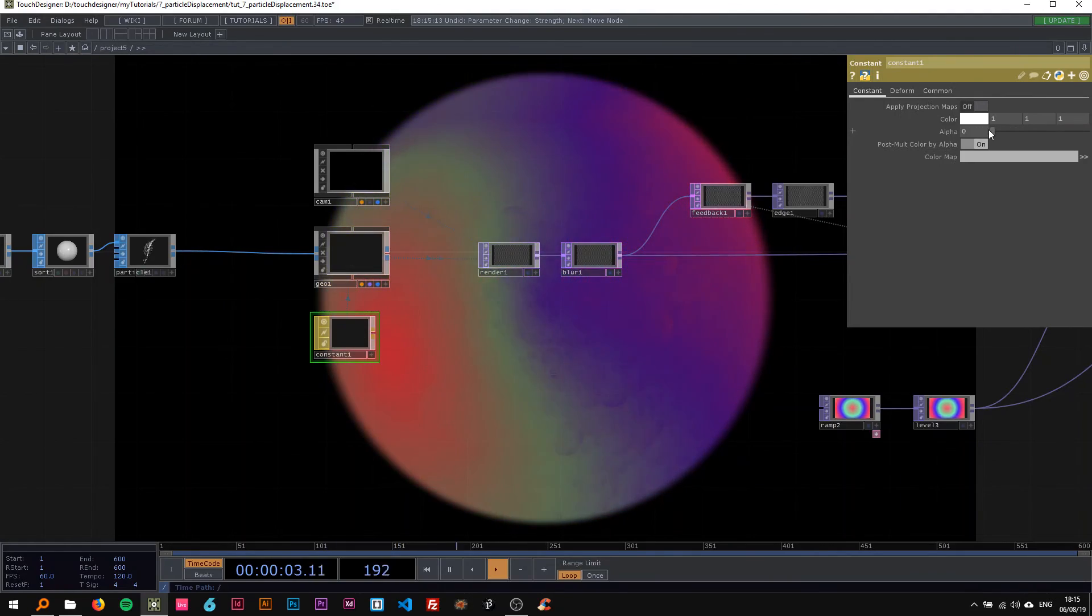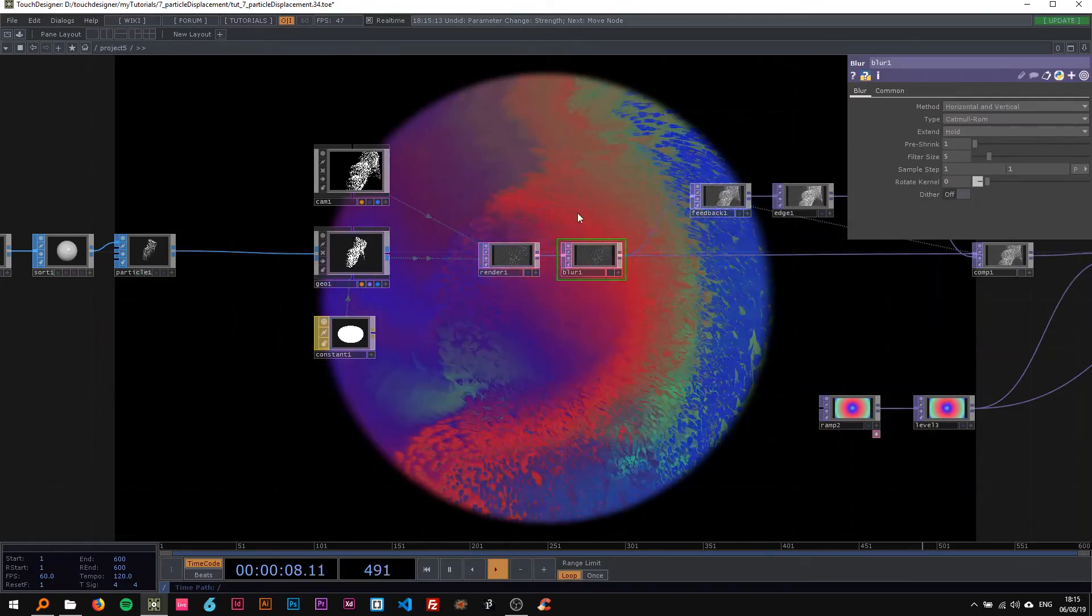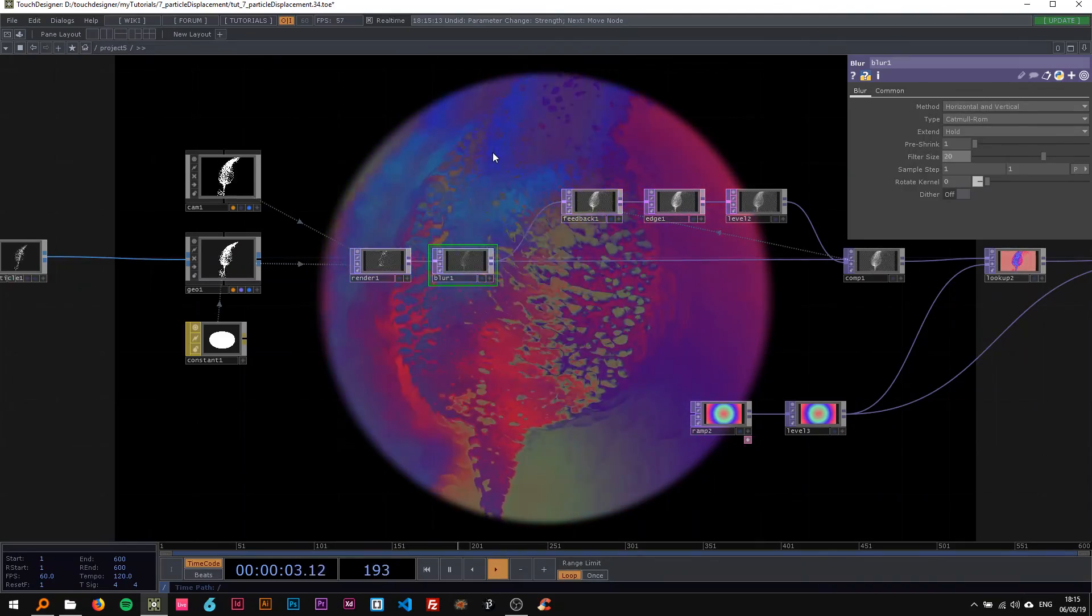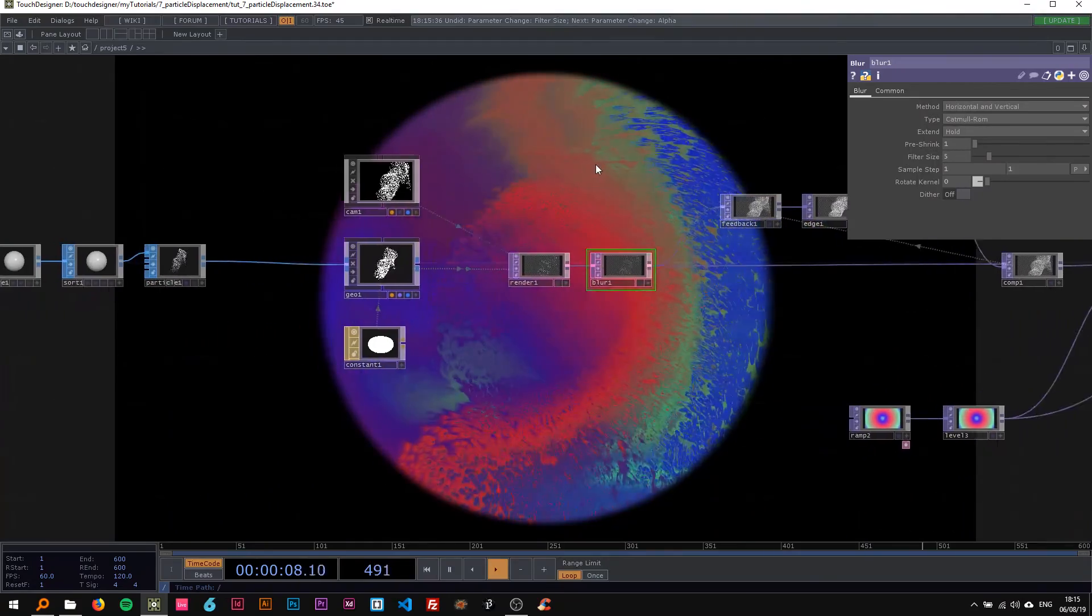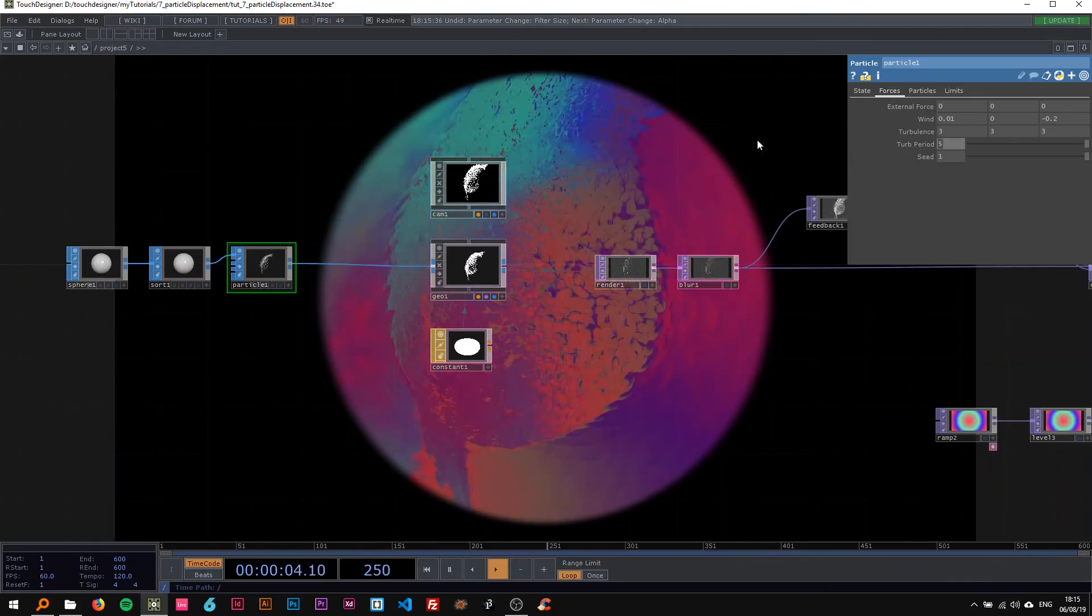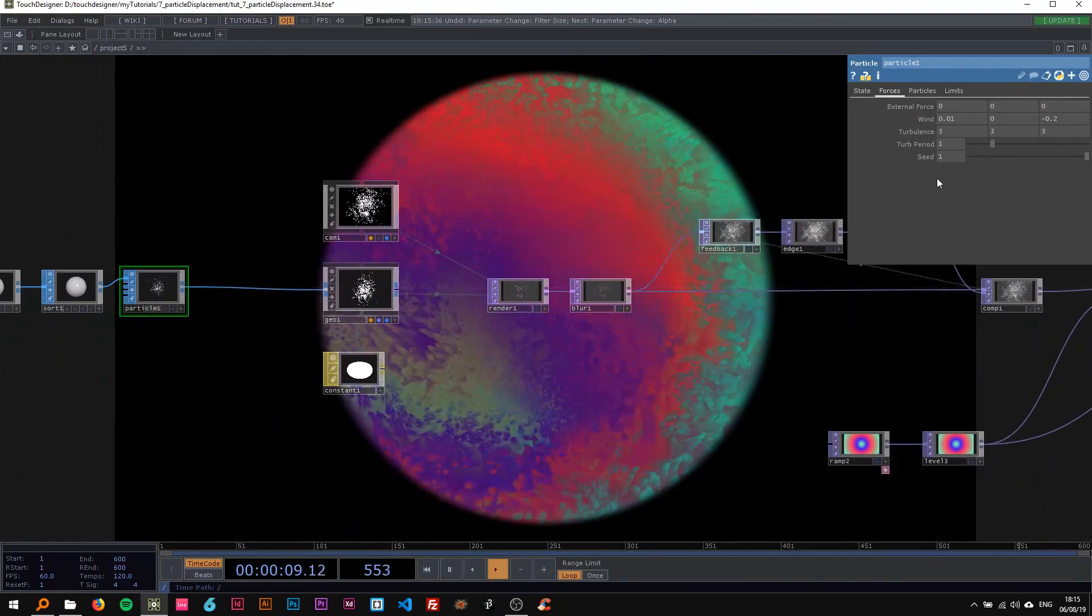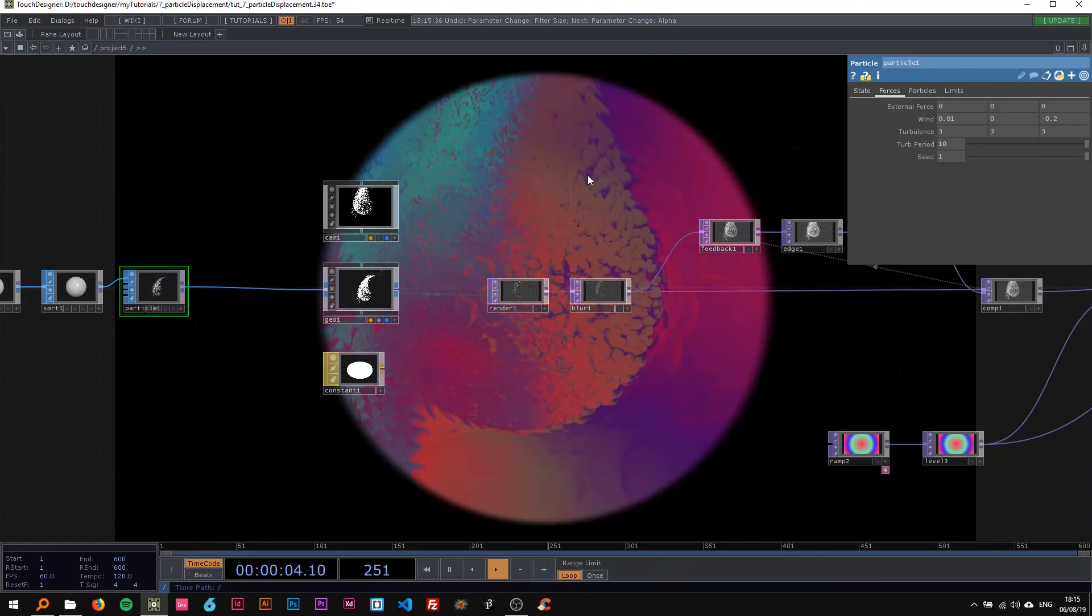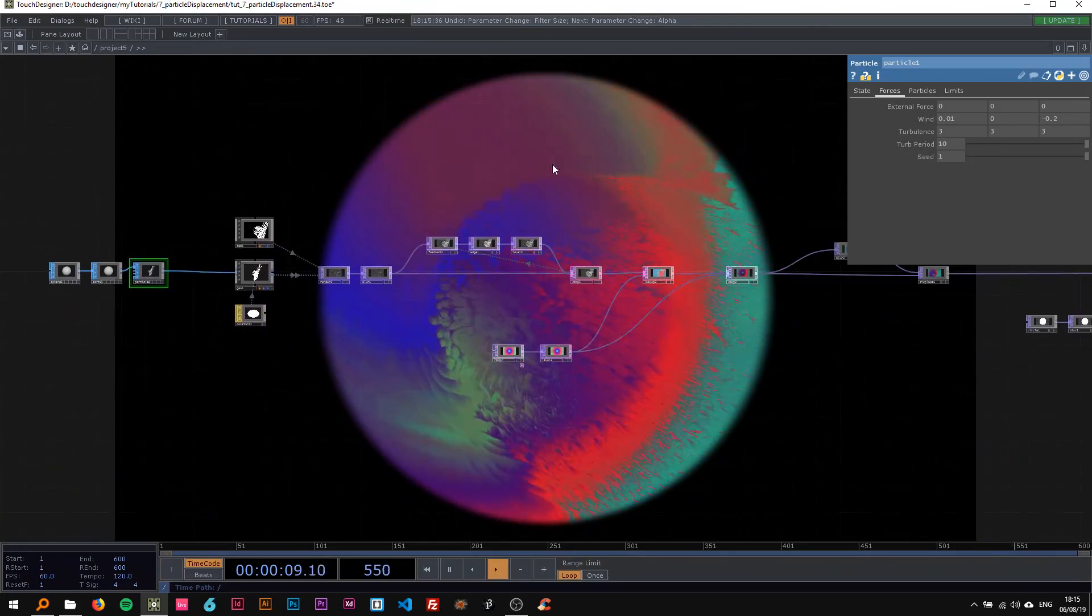On the blur here, you can make it 20 and then you also get a different aesthetic. On the particles, you're also very free to play around quite a bit. You could make the period 1 and it's going to be more messy, or make it 10 and they're going to behave more like a flock, as a group.